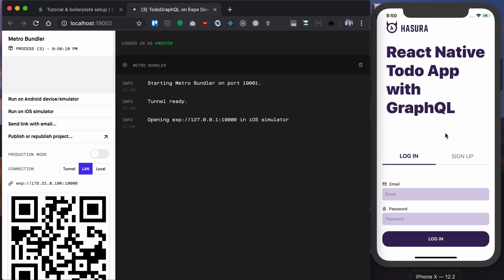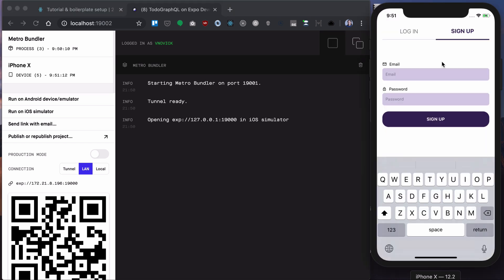Our app has a basic login screen. We won't be covering login screen and login in general in this tutorial. Let's sign up with the user react-native course gmail.com.